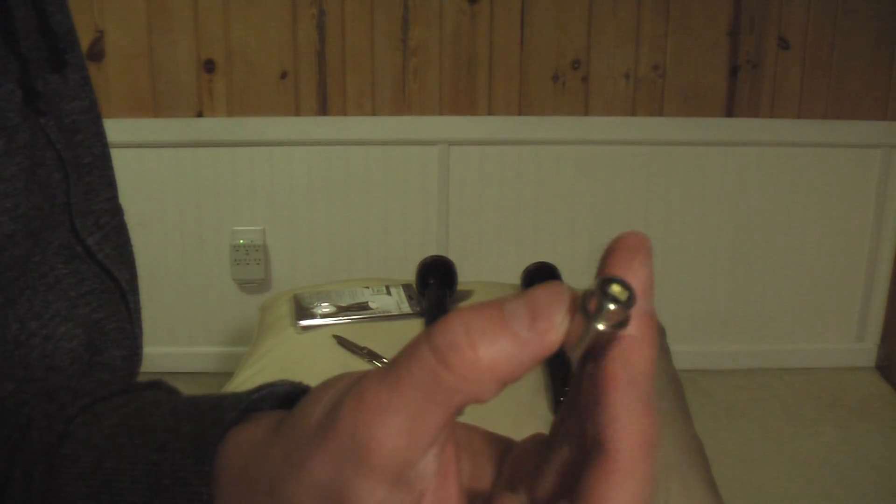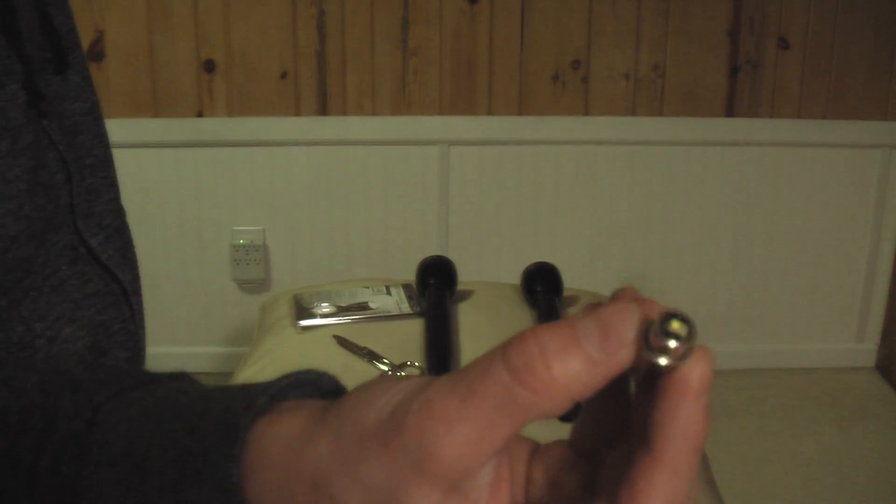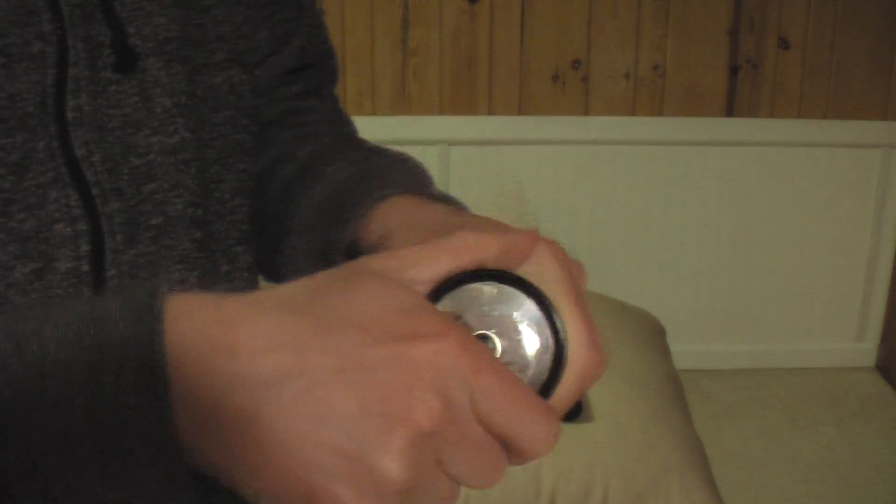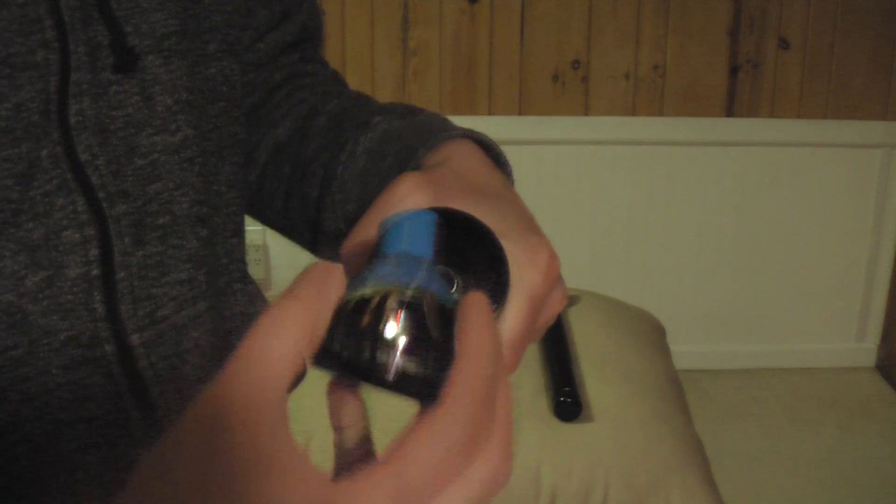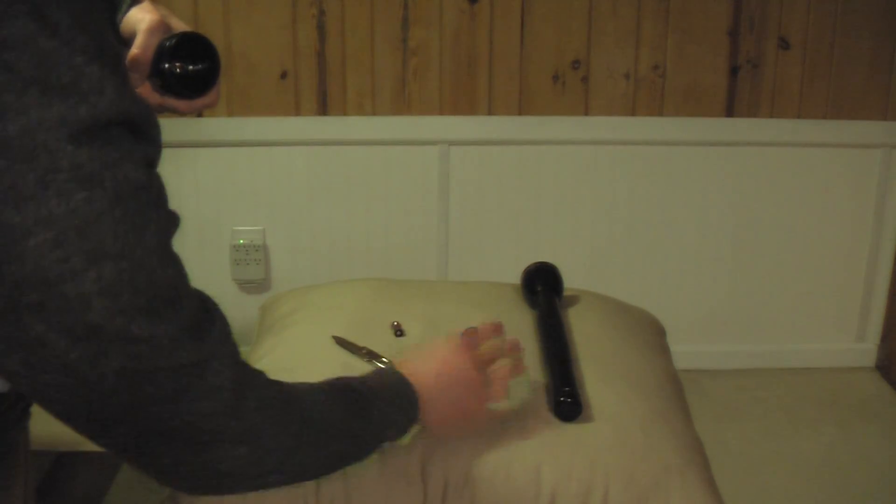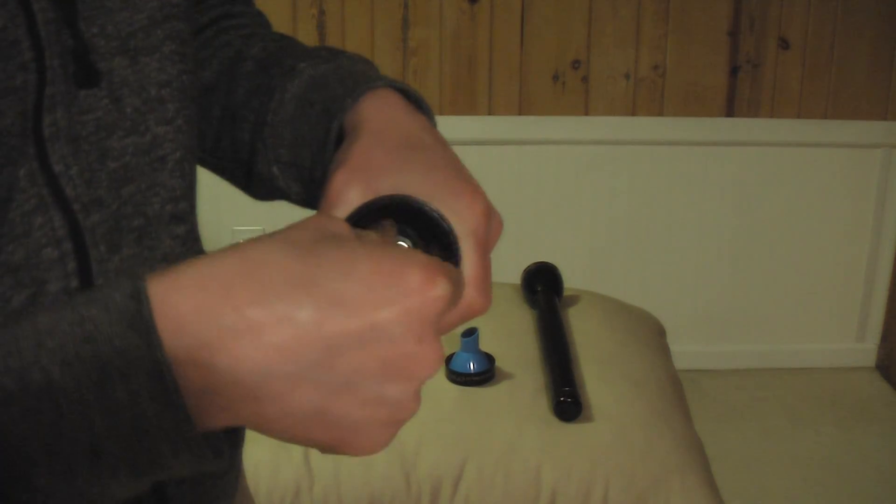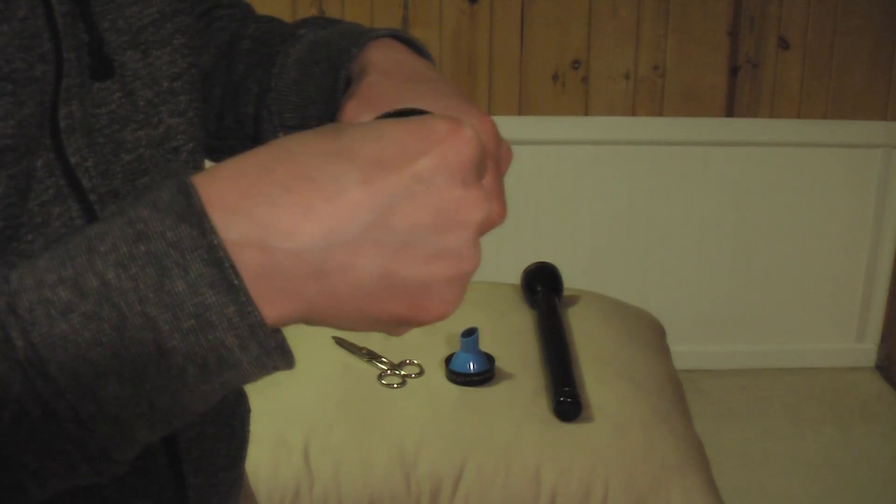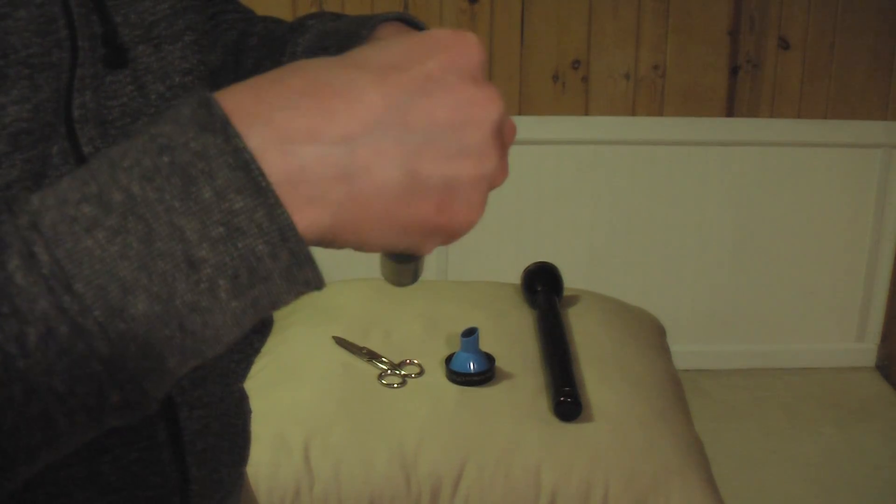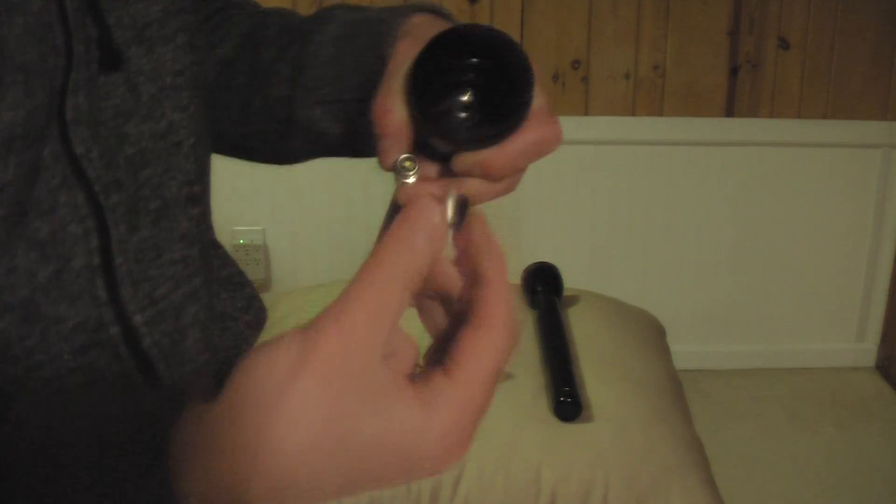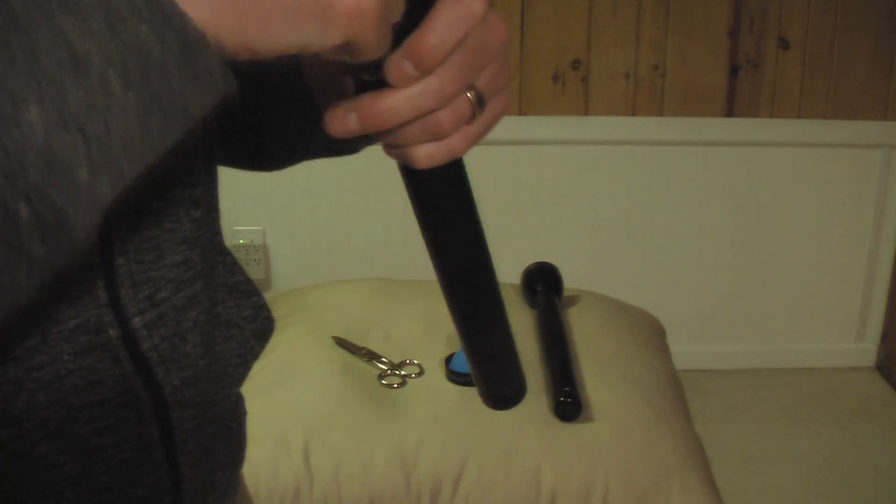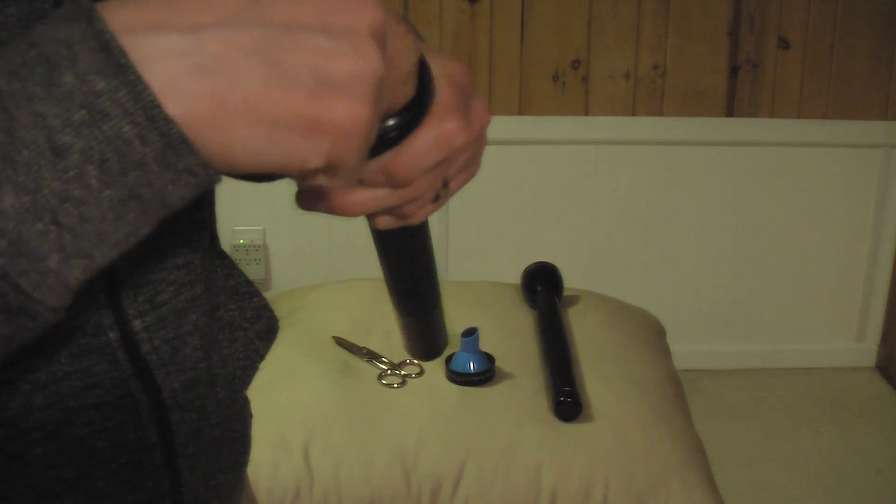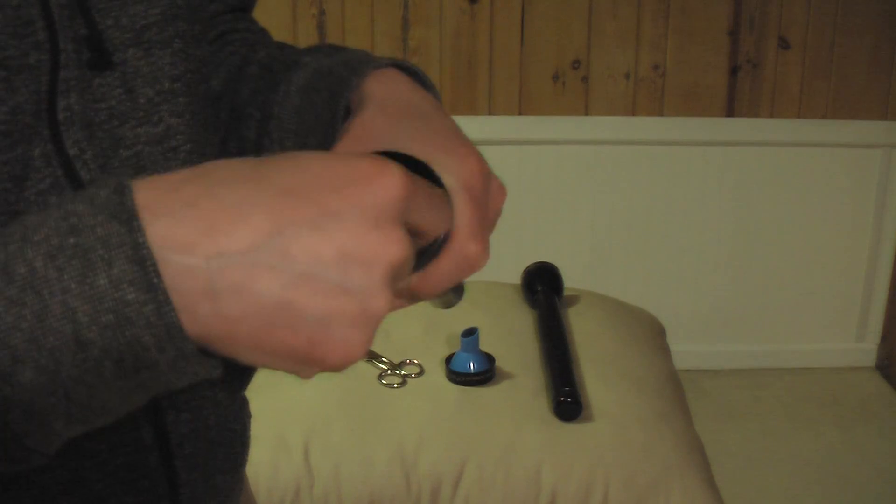This is what it looks like. Unscrew this crown that holds the bulb in, the bulb inserted.